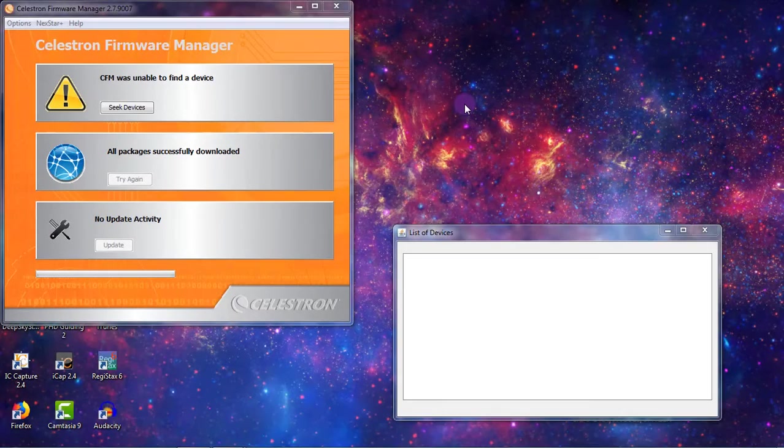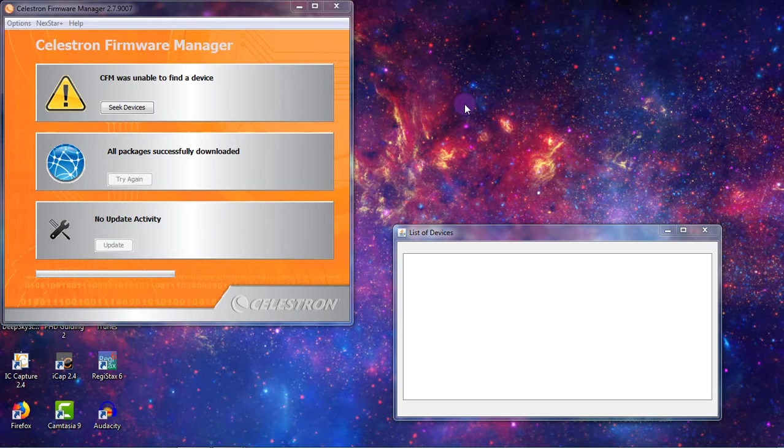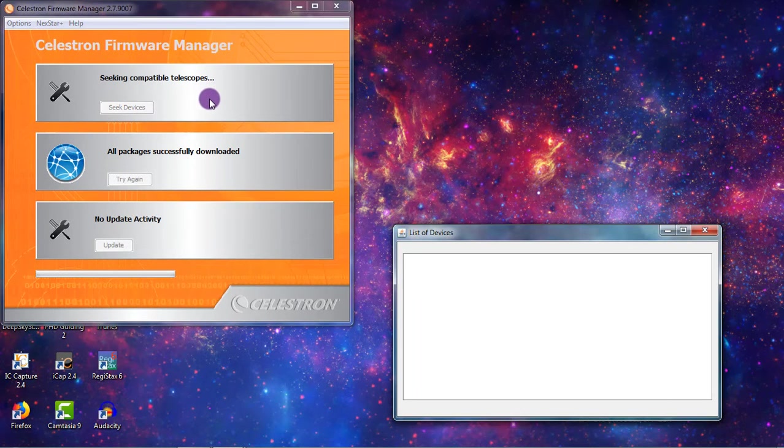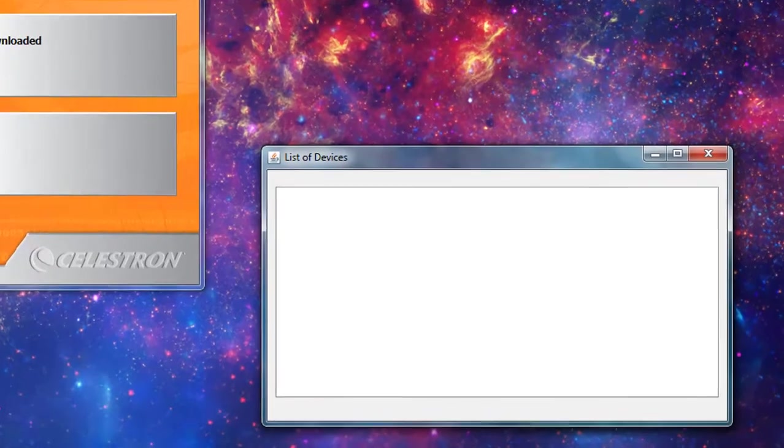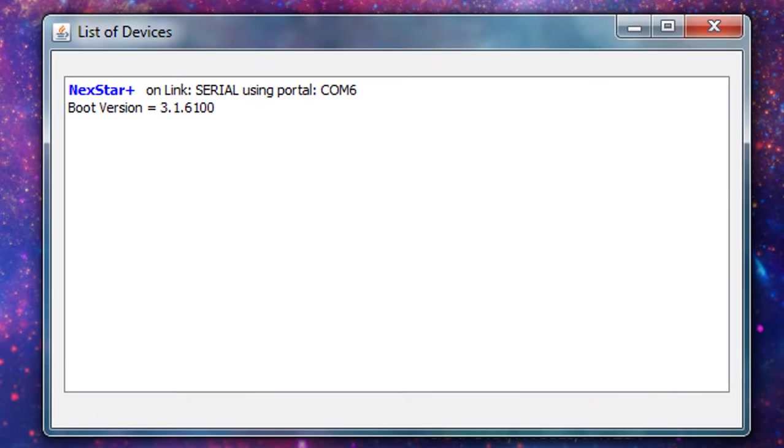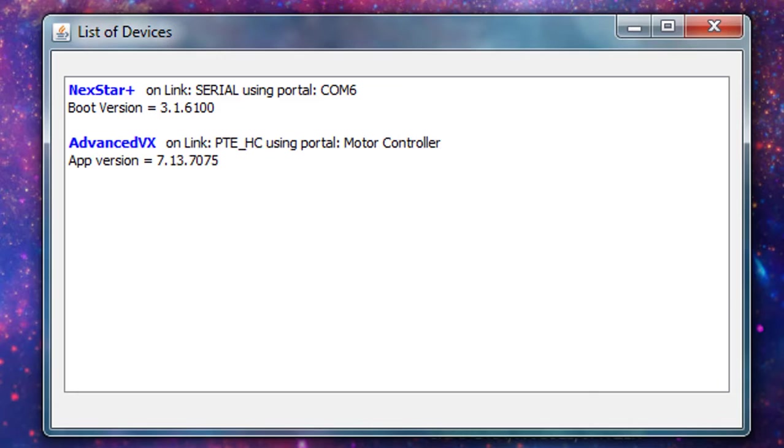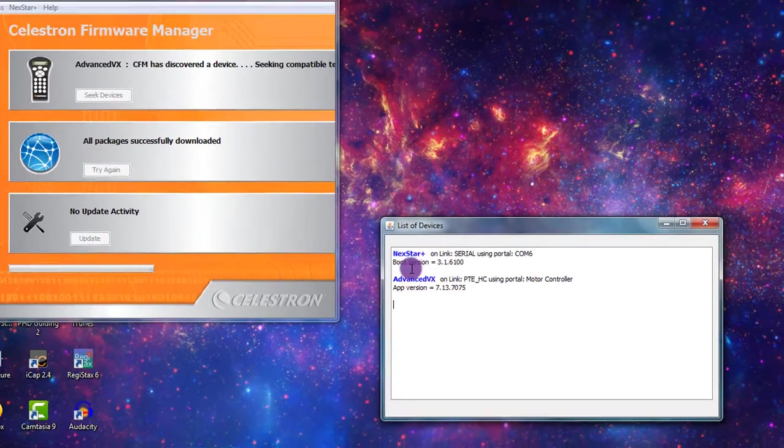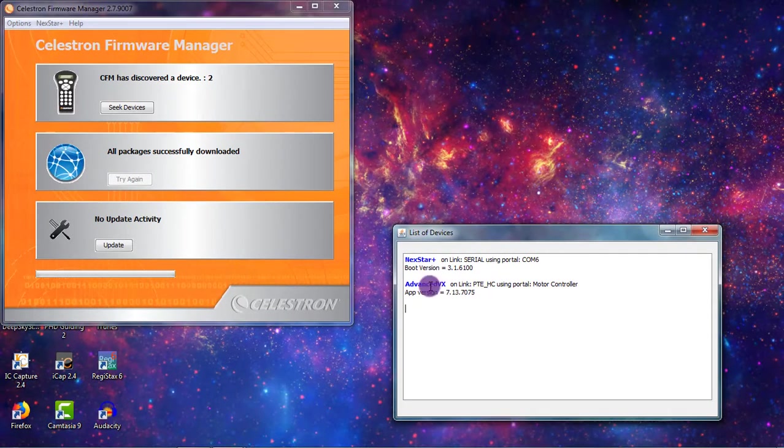Now if you do the same thing with the Advanced VX mount, you should actually find two devices. You'll probably find your hand controller and the Advanced VX mount itself. So notice it did find the hand controller. Now it's seeking compatible telescope and it found the Celestron Advanced VX.